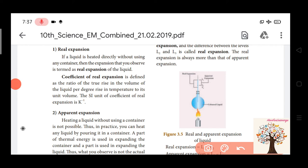The coefficient of real expansion is the ratio of true rise in the volume of the liquid per degree rise in temperature. This is apparent expansion.